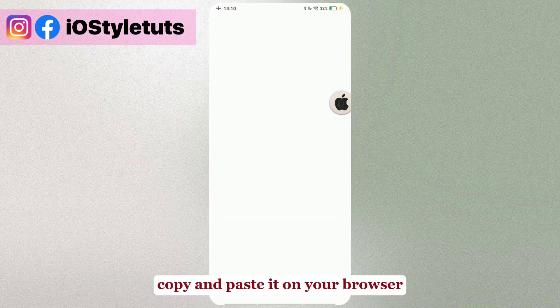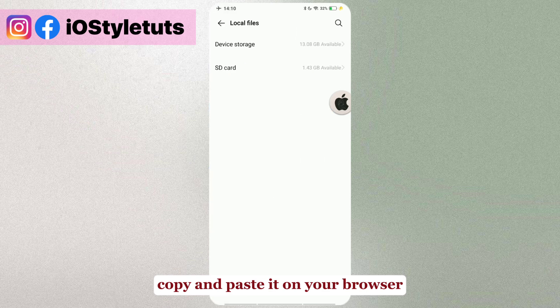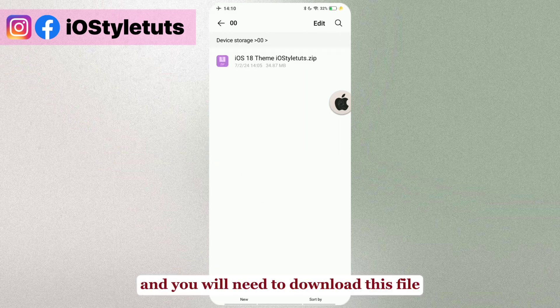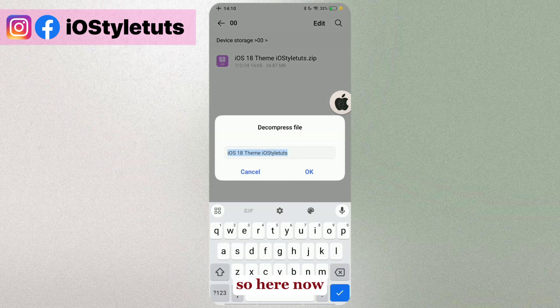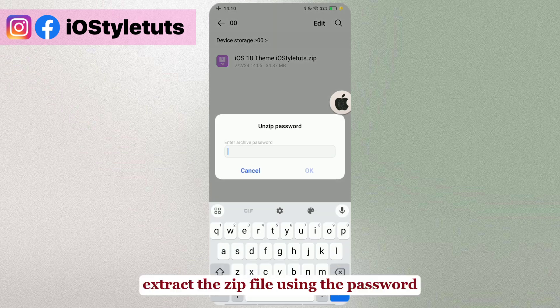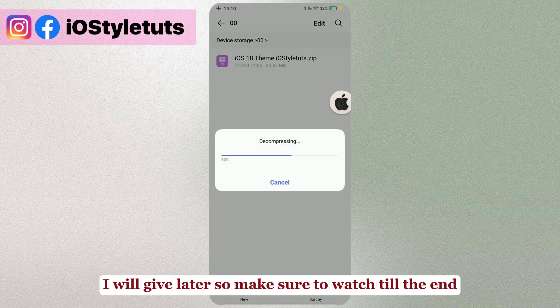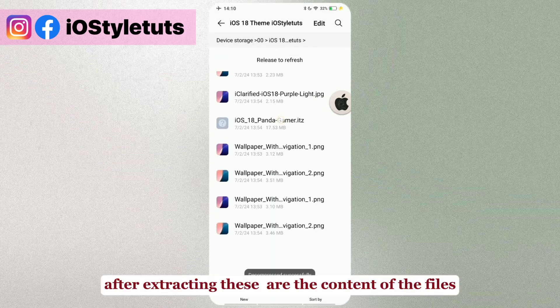Open the link in the description, copy and paste it on your browser, and you will need to download this file. Now extract it — you'll see the password, which I will give later — so make sure to watch till the end.